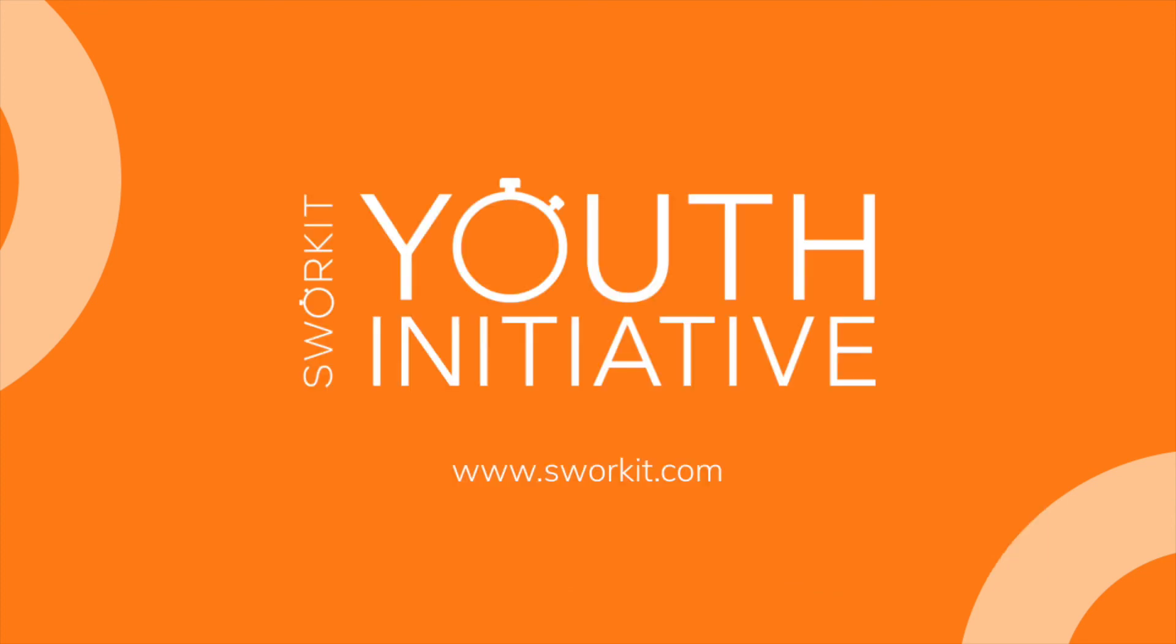We hope this tutorial helps you. For more information about our Swerkit Youth Initiative, please visit www.swerkit.com and click Youth Initiative.